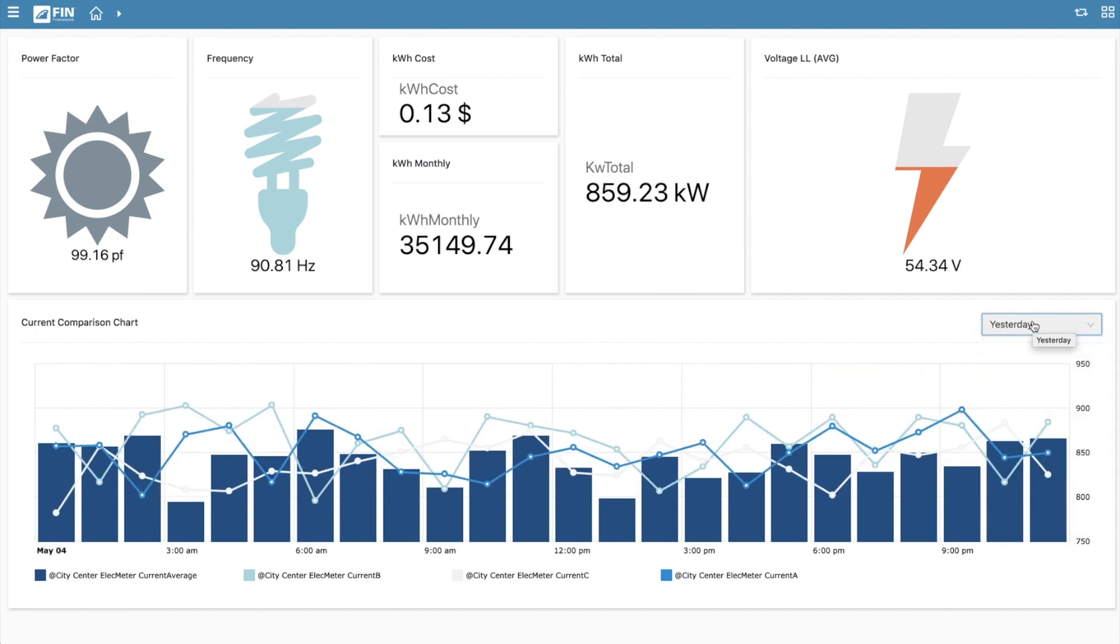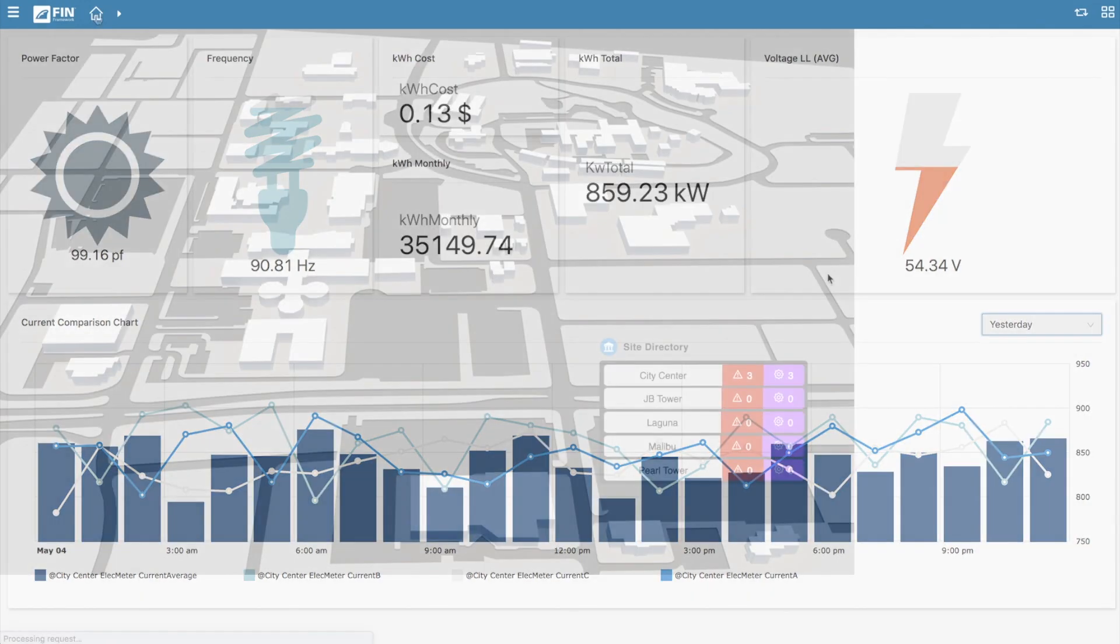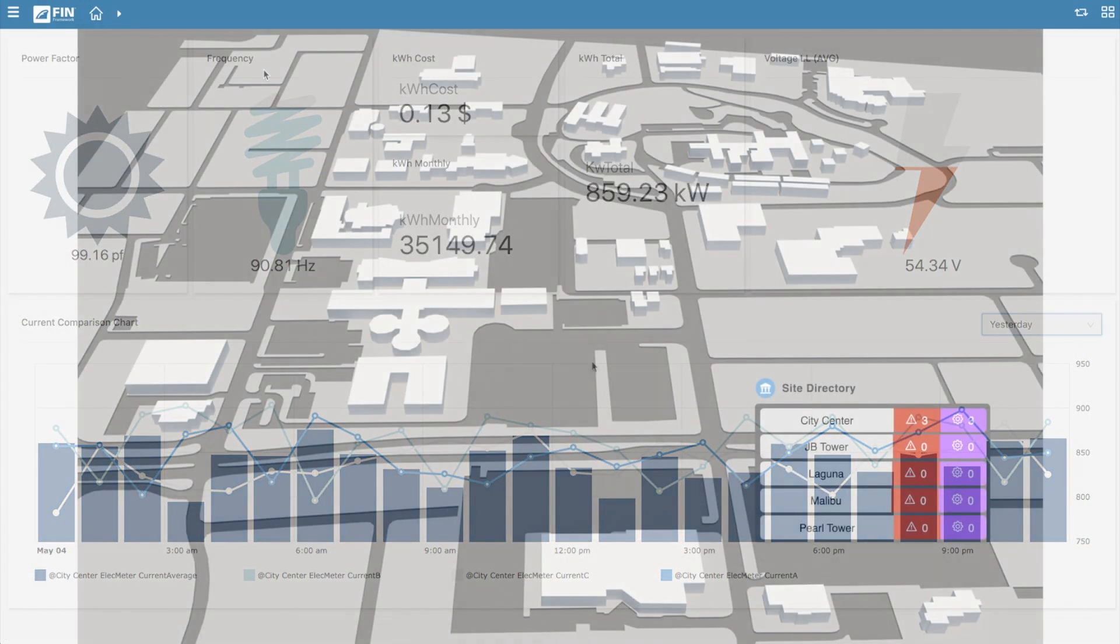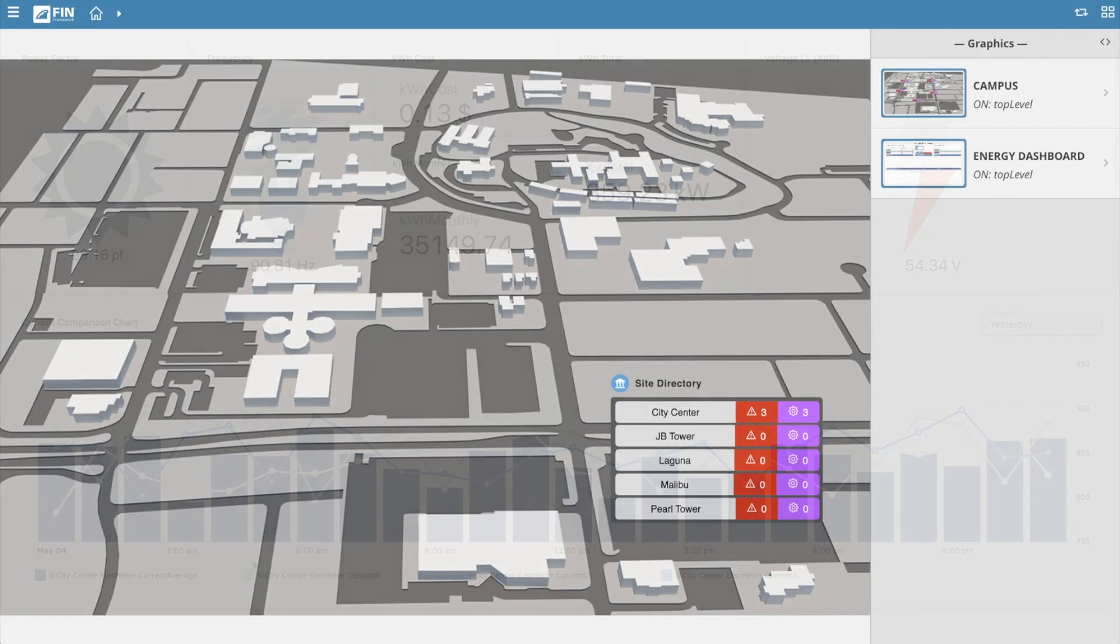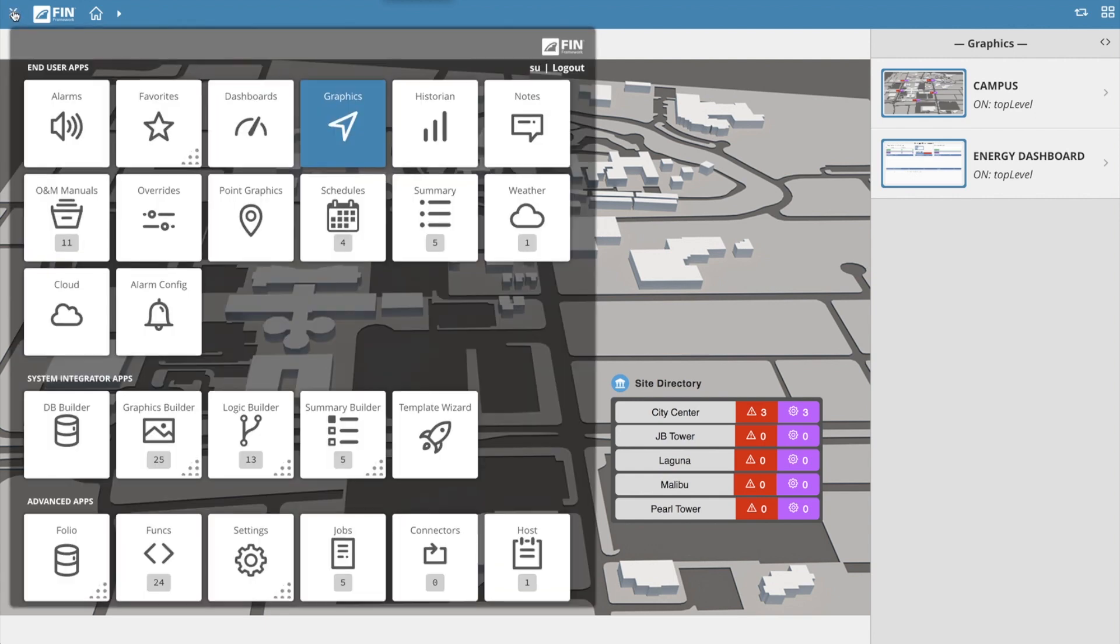The dashboards created using the application are all dynamic and smartphone responsive. So let's get started. The Dashboard application can be launched by opening the app launcher menu on the top left of your project view and then selecting the dashboard application located in the end user section of the menu.